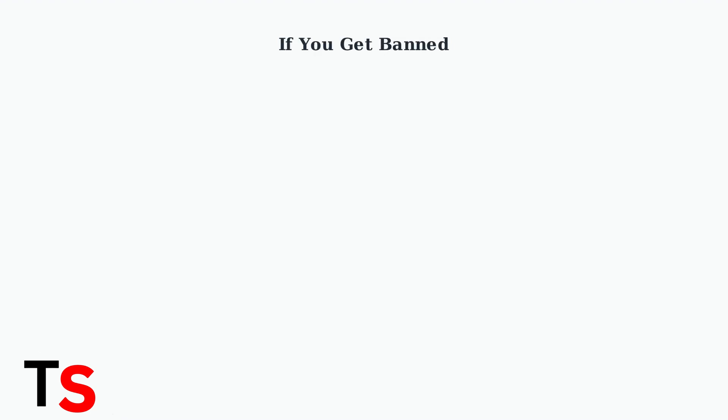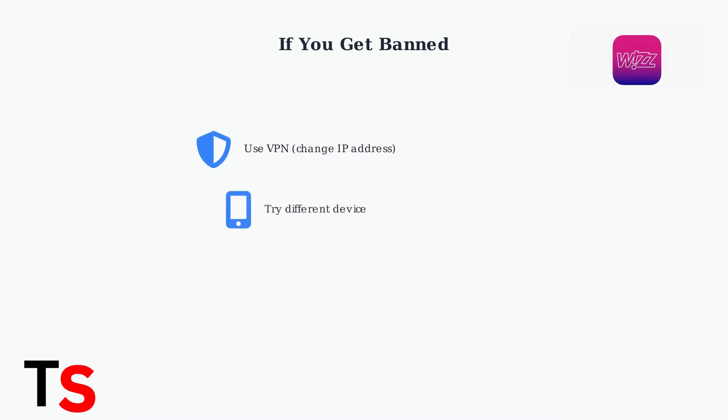If you do get banned, there are several options to try. You can use a VPN to change your IP address, try using a different device, or submit an appeal to Wiz Support explaining your situation.